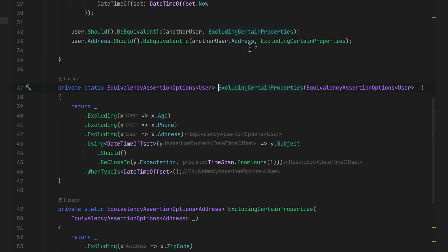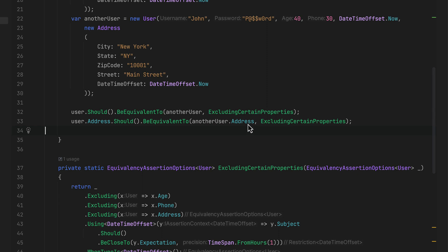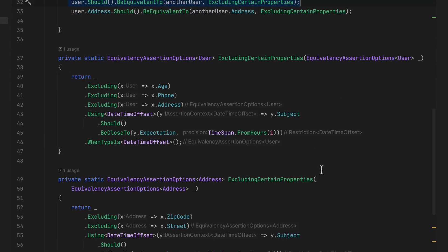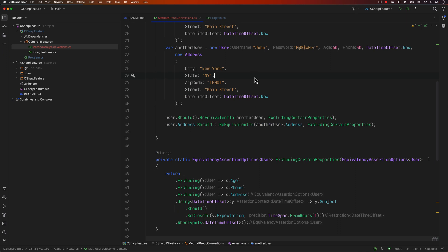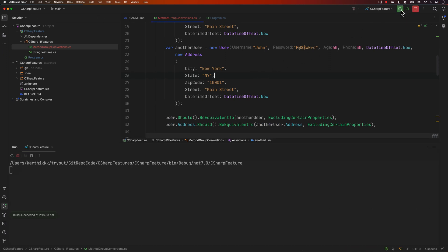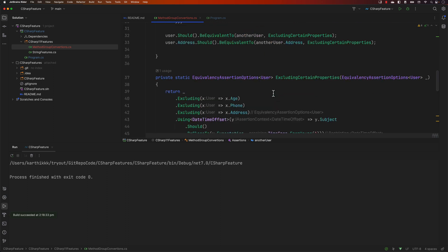Method group conversions also bring performance improvements. Previously, there was no caching involved for delegate-type method calls, but now caching is supported. Every time you call the ExcludeCertainProperties method, it gets cached, and the next time it's called the cached method is used instead of creating a new object. This is the new power of method group conversions.